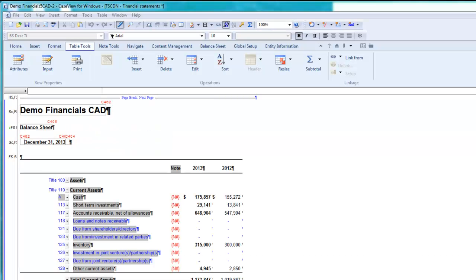Now that we've looked at populating data through mapping and grouping, let's look at linkages. To demonstrate this, I'm going to navigate to Schedules.